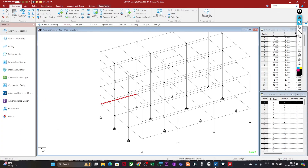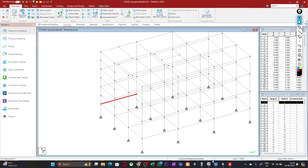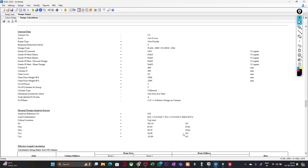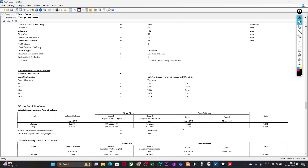This is how you can solve the problem of the software not considering the unsupported length correctly. It is not that the software is doing it incorrectly — we were not giving it the proper input, which is why it was unable to calculate correctly. I hope this is clear to all of you. If you have any doubts, you can write to me and I will try to solve them as soon as possible. Thank you and see you in the next lecture.